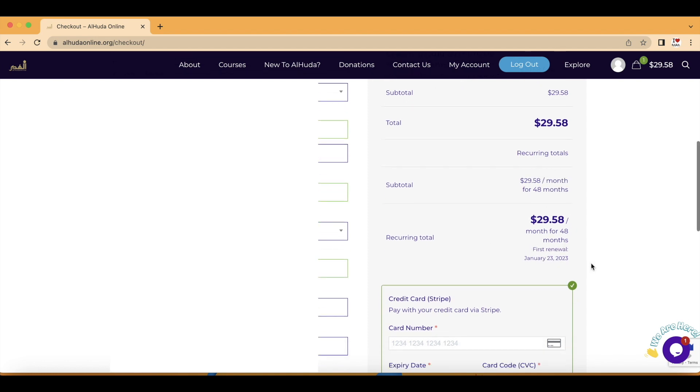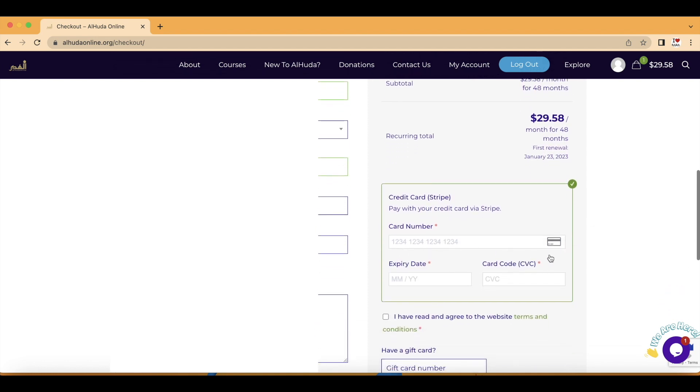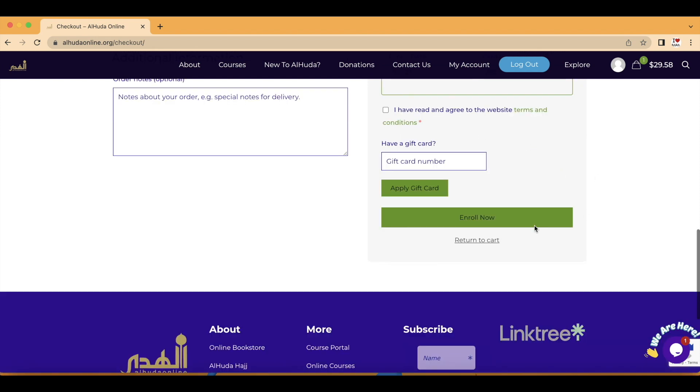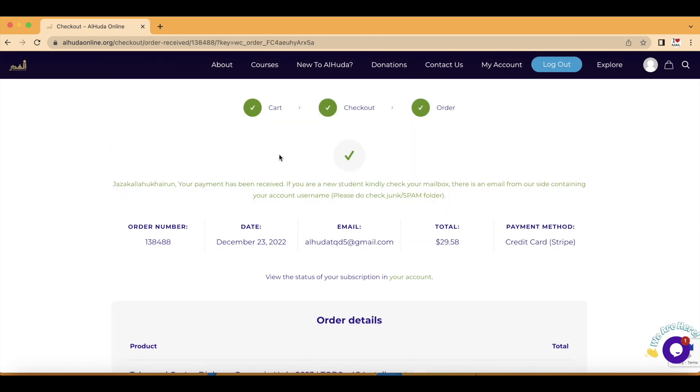Then you can enter your card information here. And after you enter all the details, you can click on 'I have read and agree to the website terms and conditions' after reading them. Click on Enroll Now, and alhamdulillah, you have registered in the course.